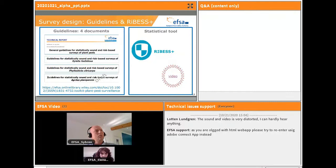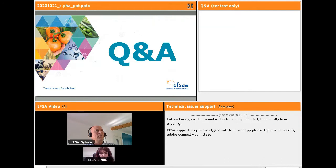In addition to these four guideline documents, there is the statistical tool RIBES Plus. You will hear much more about this in the next talk by Elena Lazzaro, who is going to go into the topic of the detection survey. No questions were raised by the audience, so we suggest to continue.